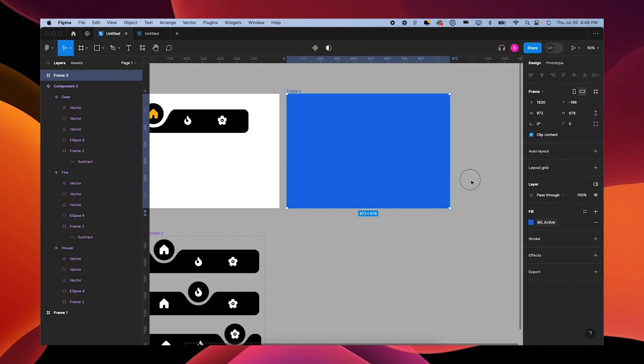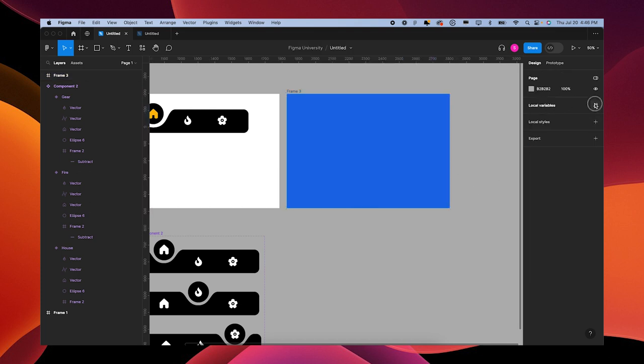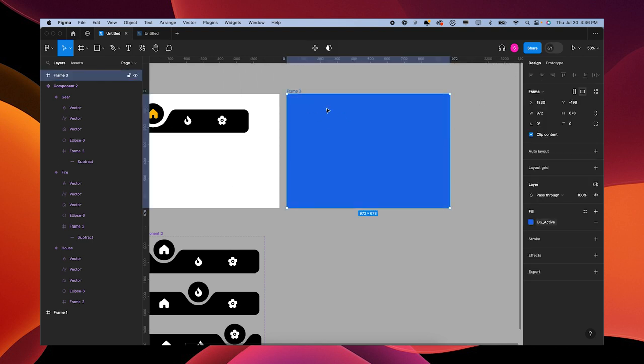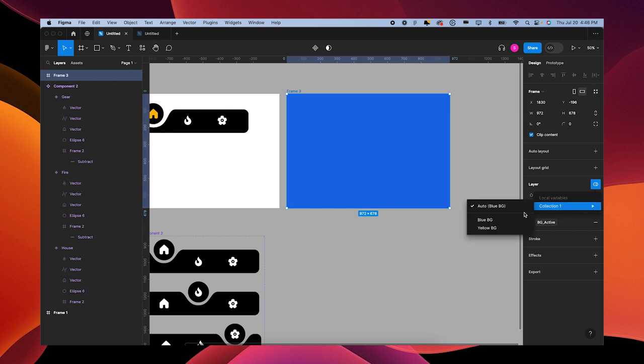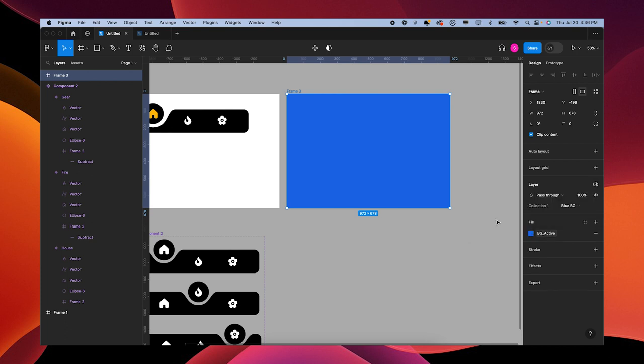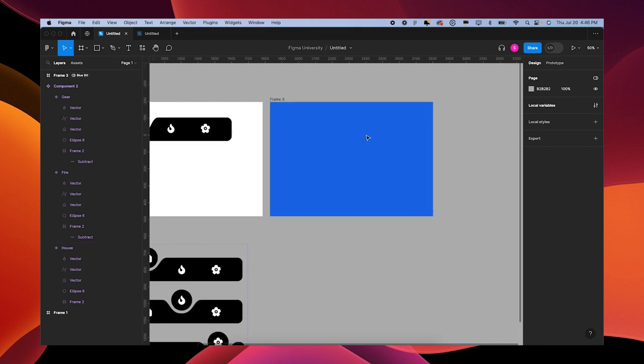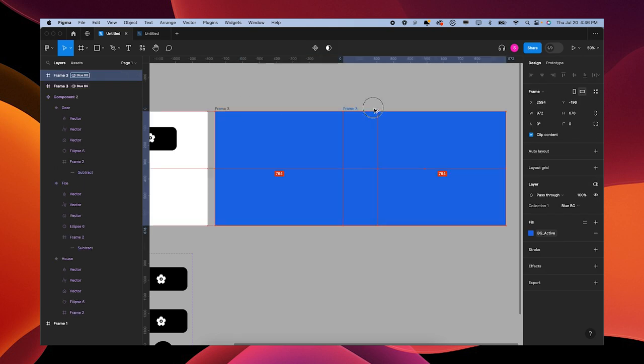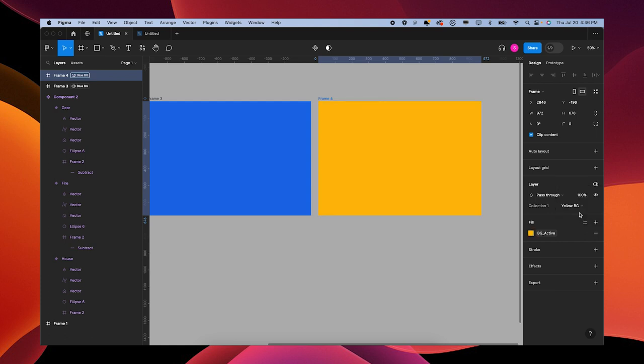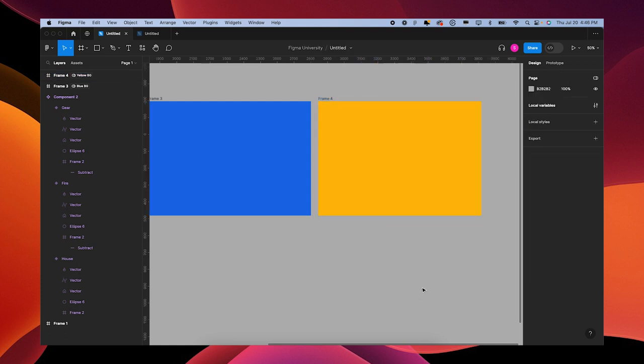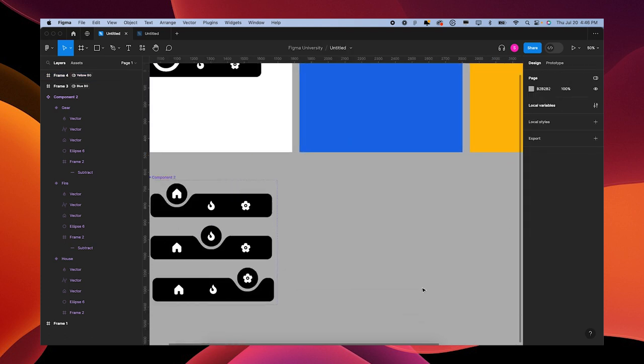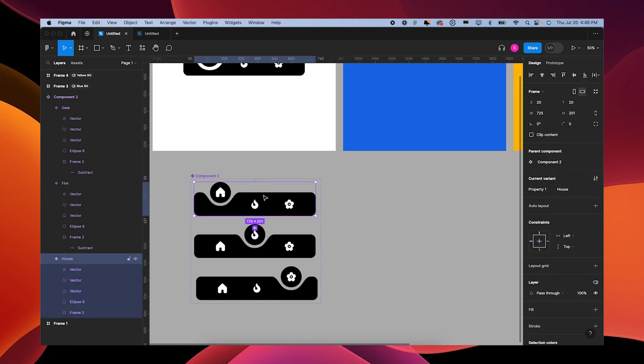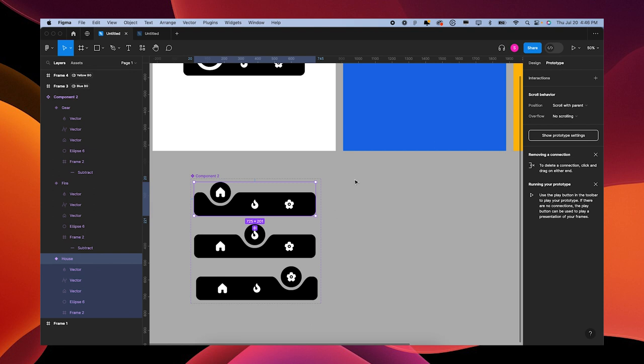Now remember, in the variables panel we have these blue background and yellow background set up to my modes, so we have two different modes. For frame three, the blue background is tied to the active one, but we want to set the mode to blue so that these icons know when they get into this one they should become blue. Option drag this out to make a second one. We're going to change this mode here to yellow.